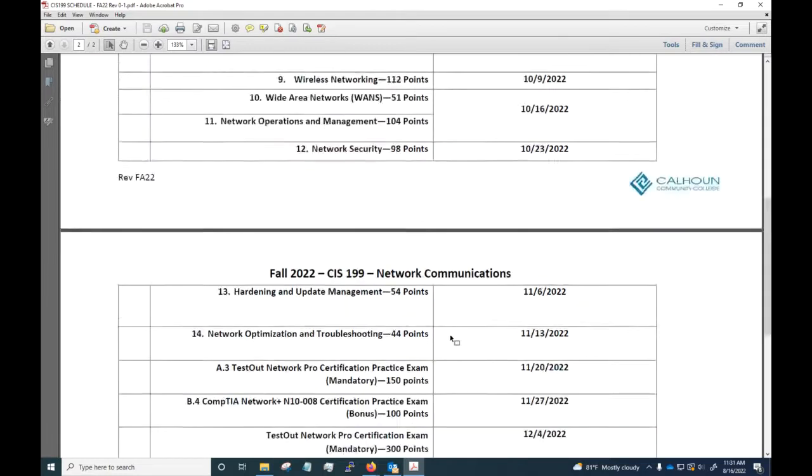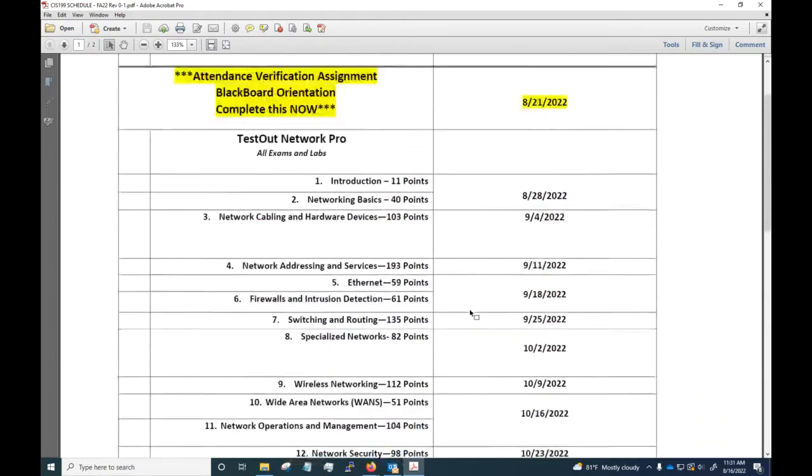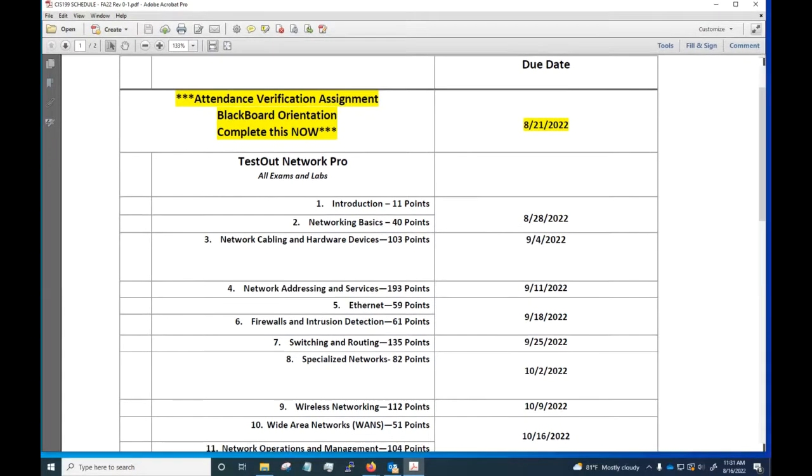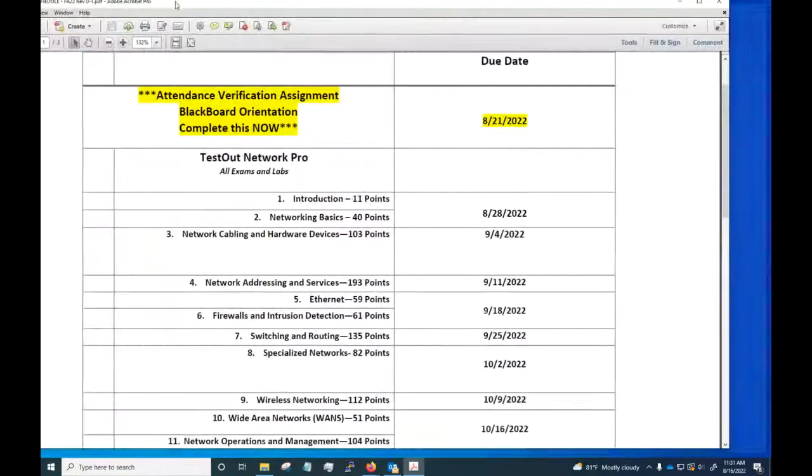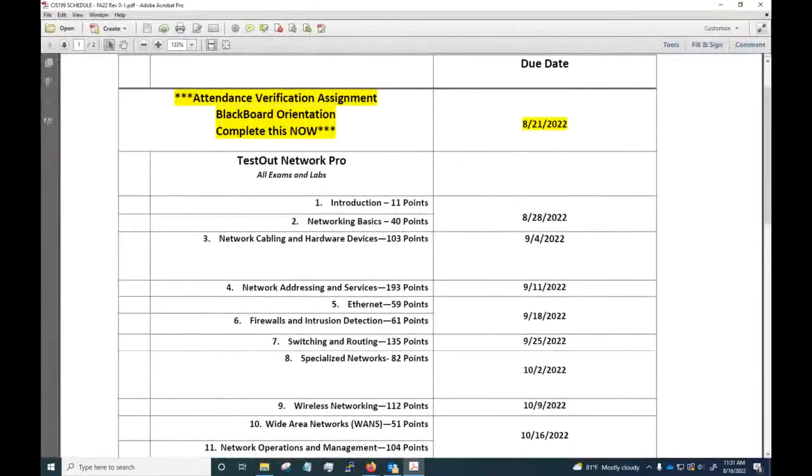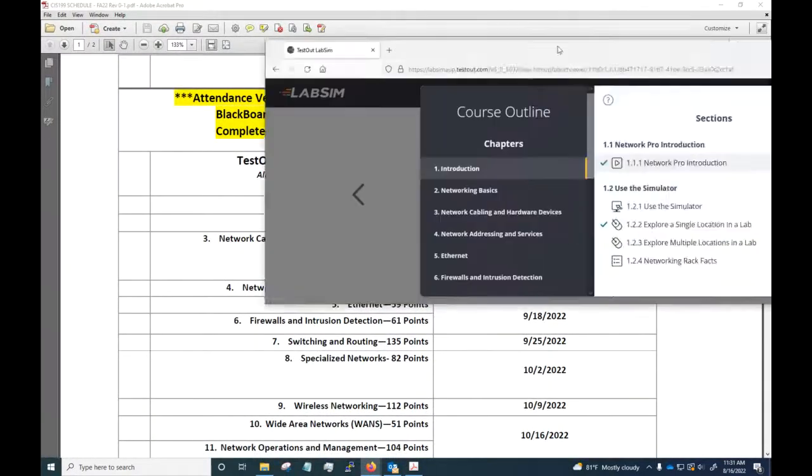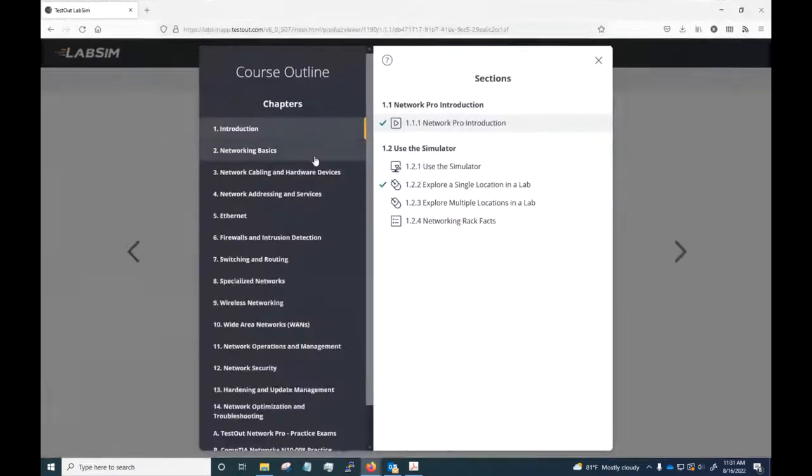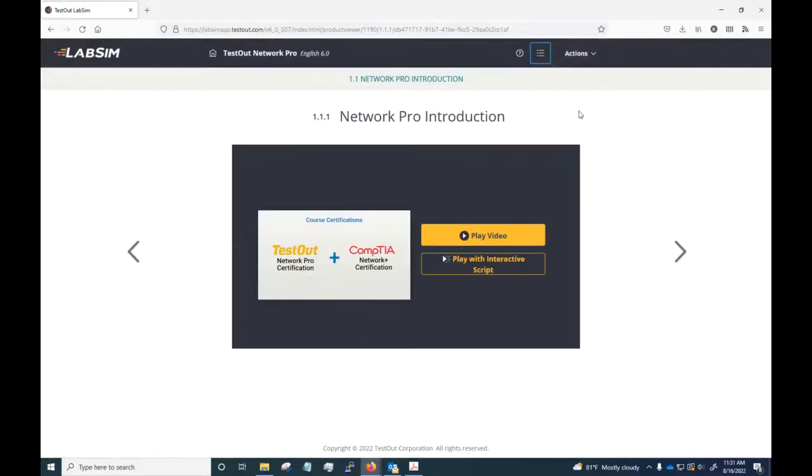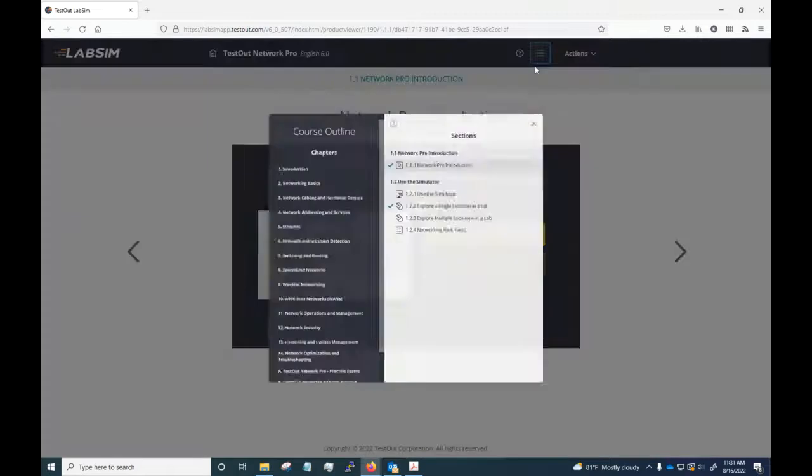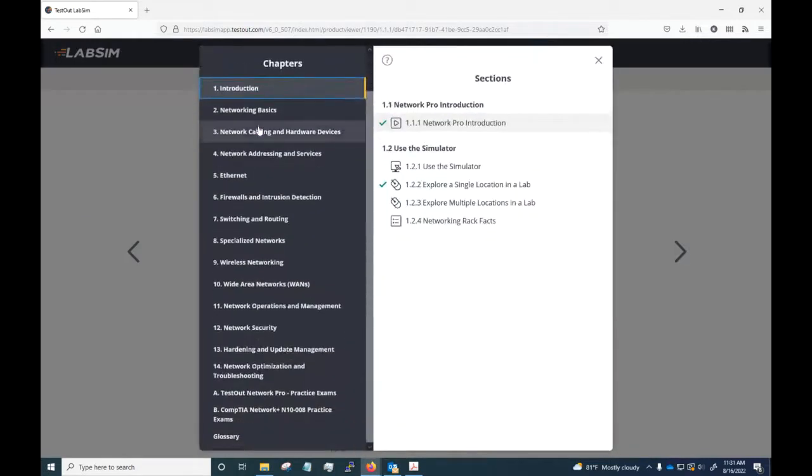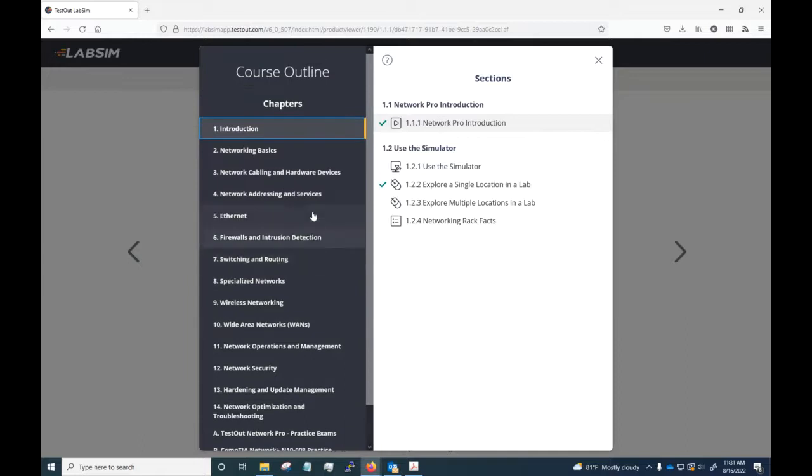I want to show you how Network Pro looks in TestOut. Let me bring that up for you. Login and TestOut and all that is a different matter altogether. Once you first get into TestOut, you have a course outline which matches the outline I have in the syllabus.